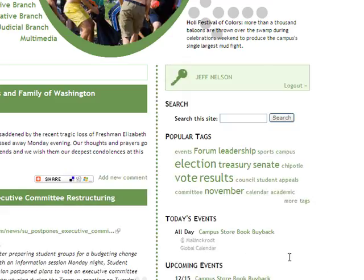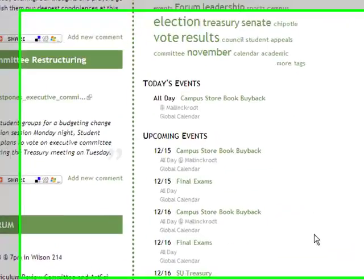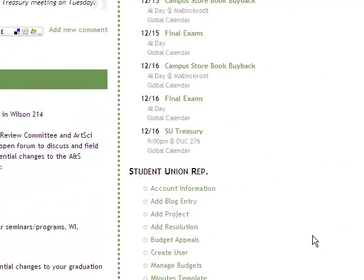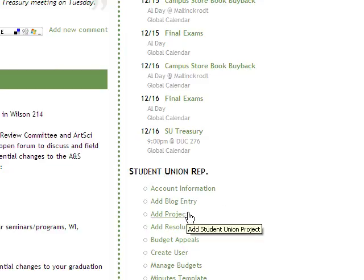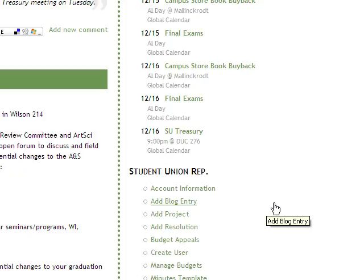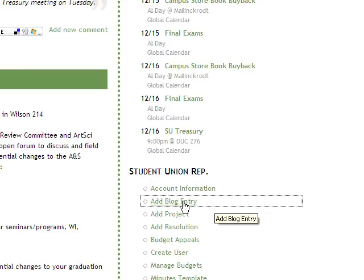Once you're logged in, look for the control panel. The control panel is found on the right hand side under a menu called Student Union Rep. Here you will see links to common tasks that you may want to complete. To add a blog entry, find the link that says add blog entry.